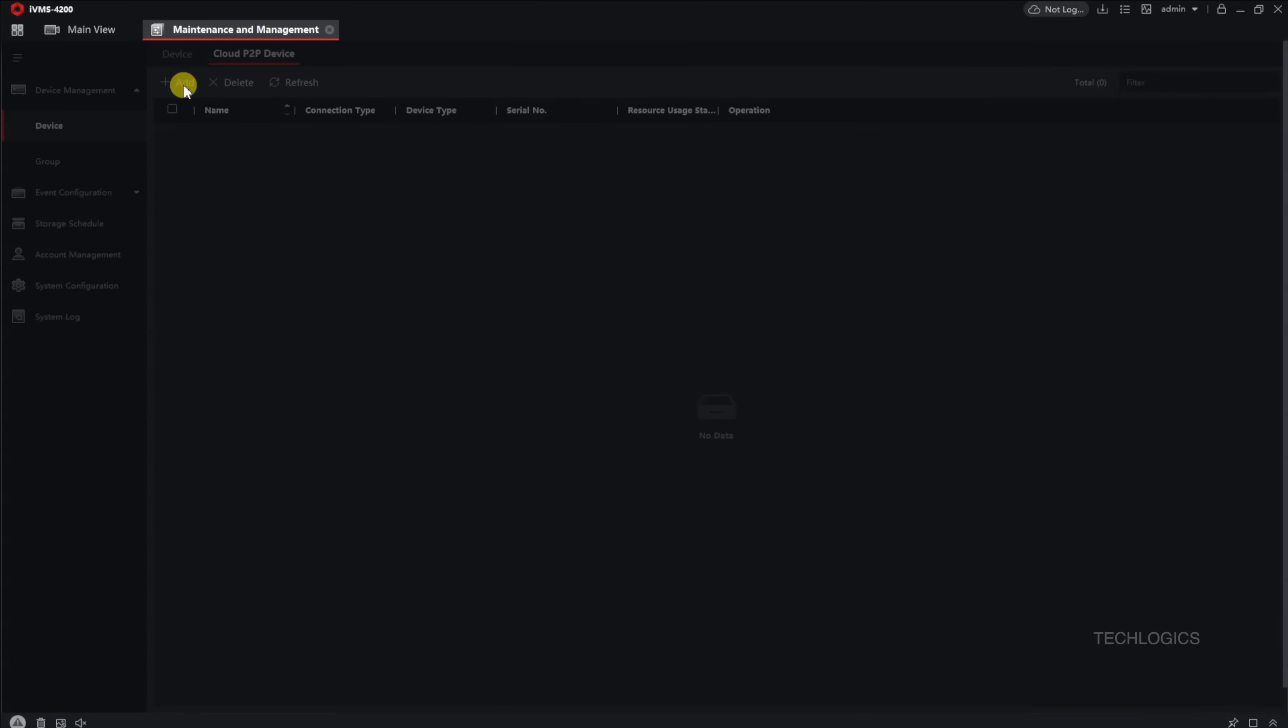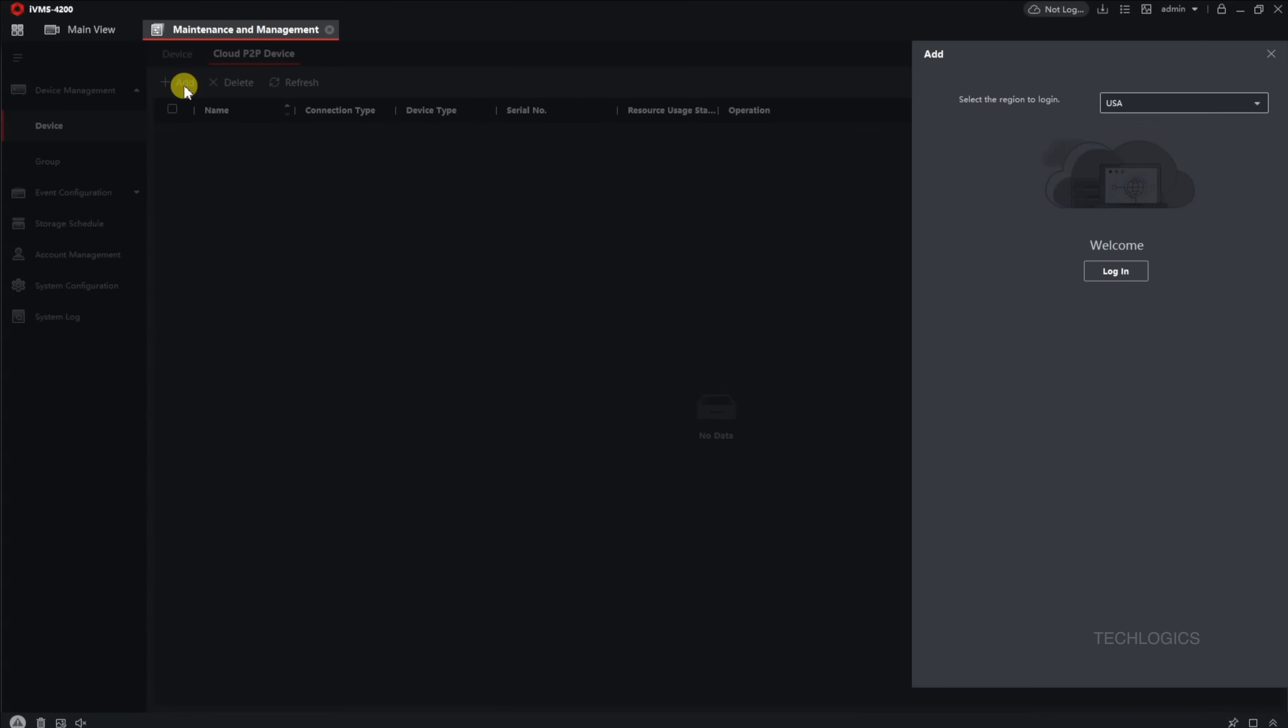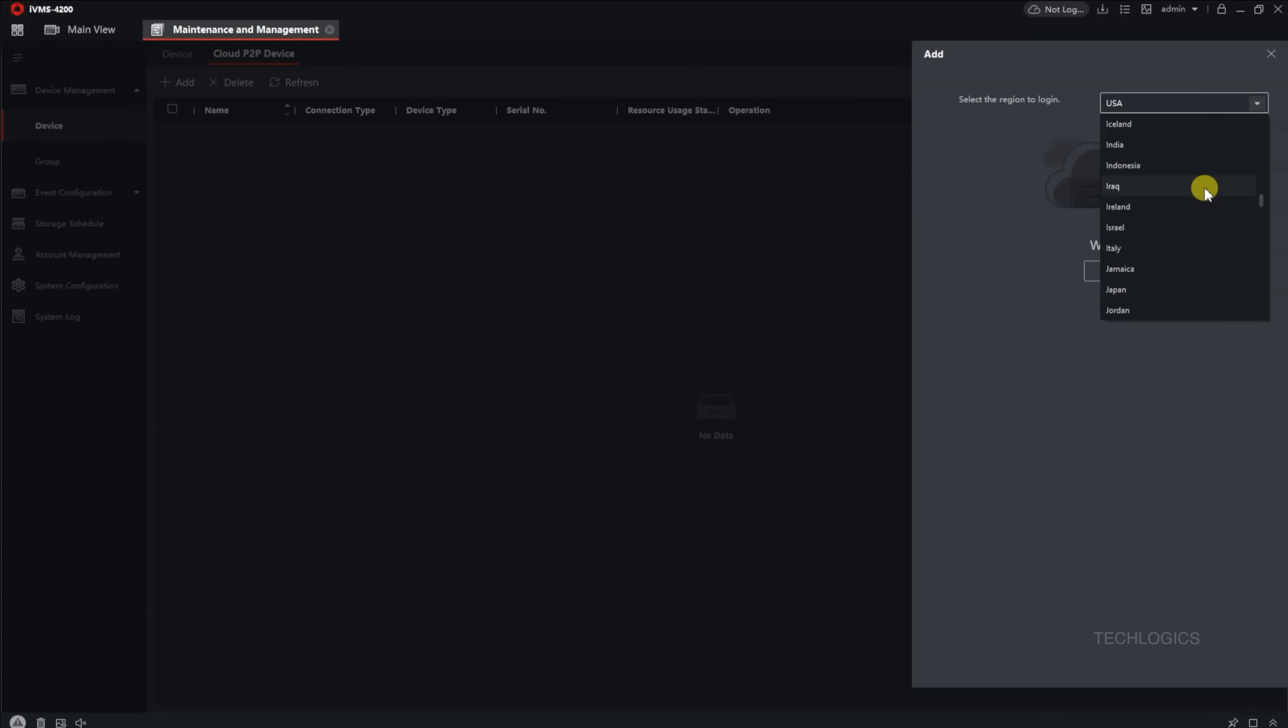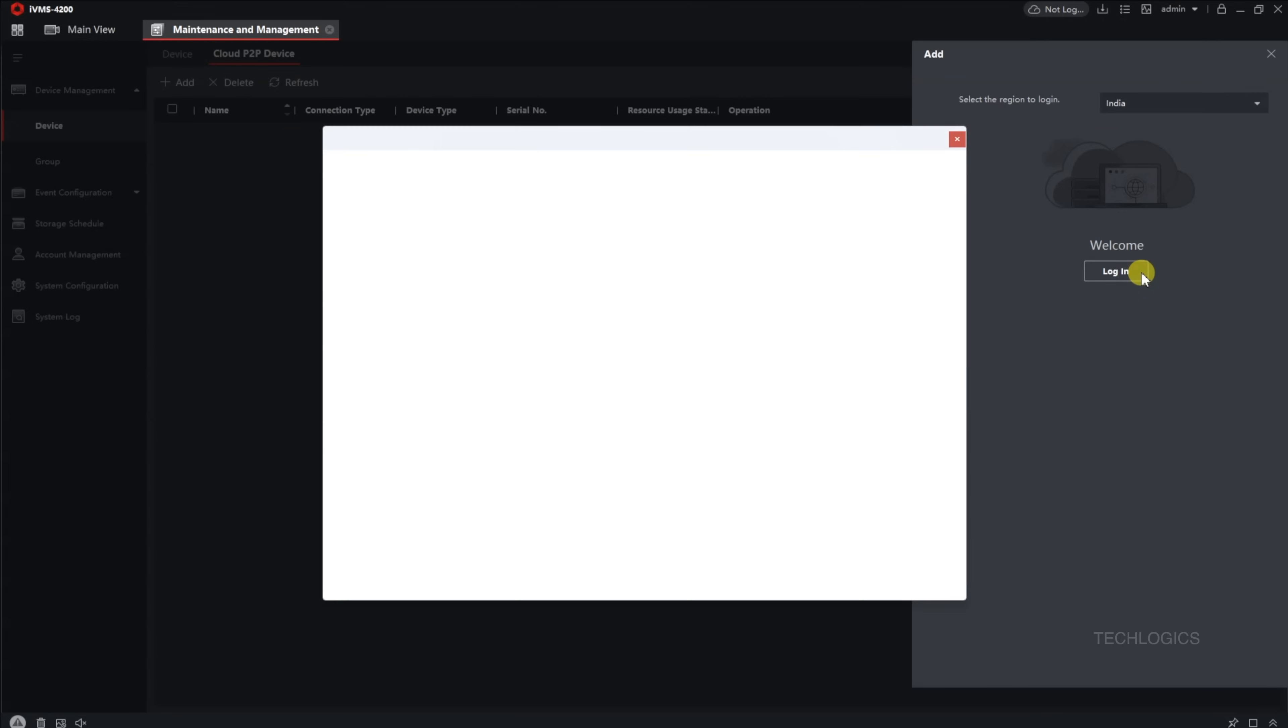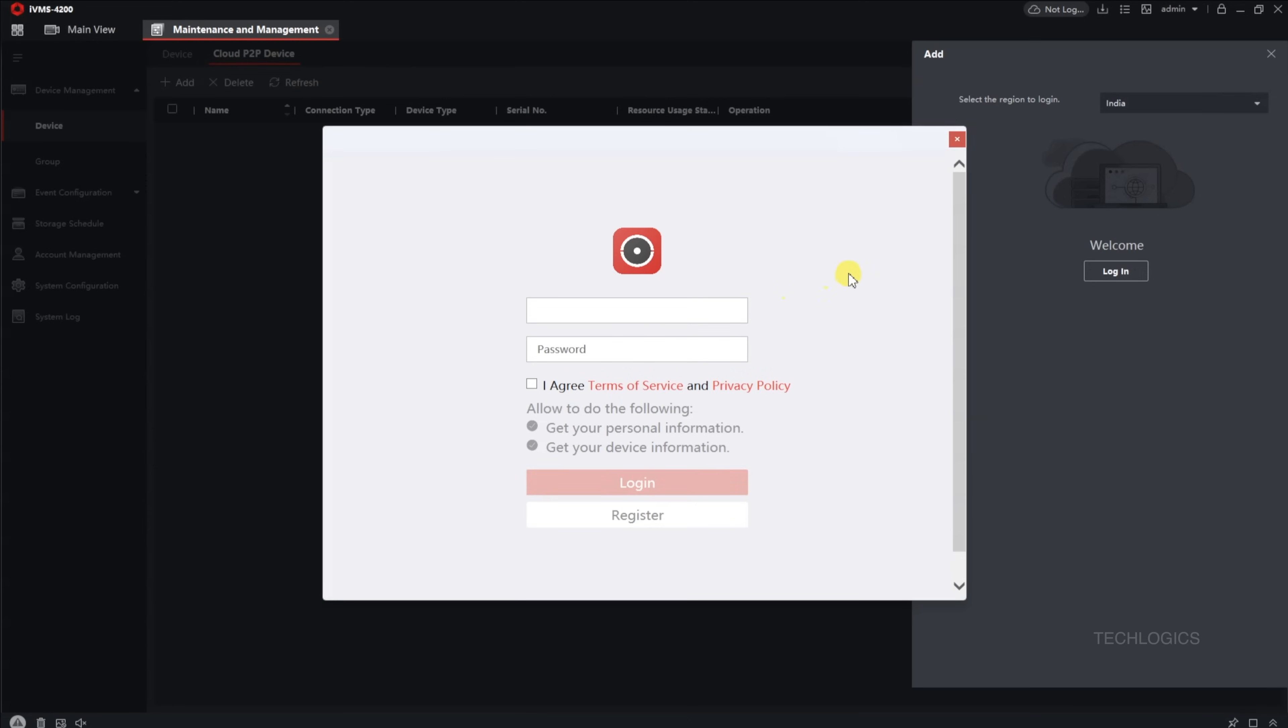On this screen, you will need to enter your Hikconnect account credentials, specifically your username and password. The first step is to select your region. This setting should already be configured in your Hikconnect mobile app, so it's important to choose the same region here. This ensures that the connection works smoothly and aligns with your account's regional settings.